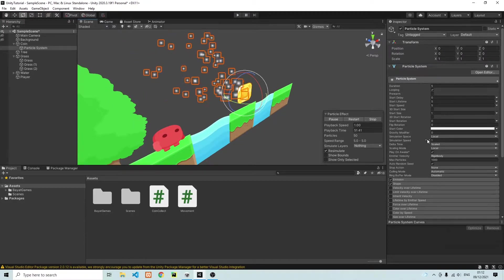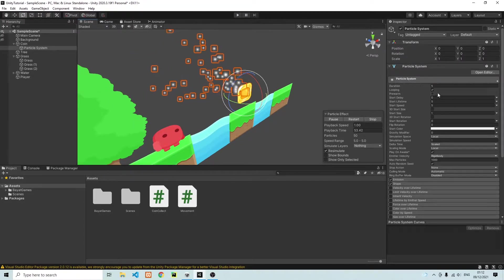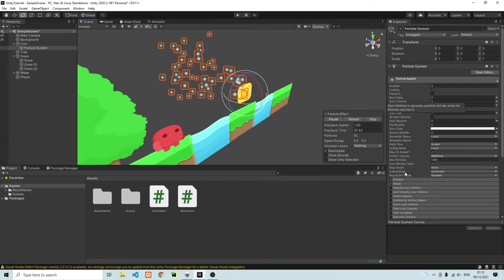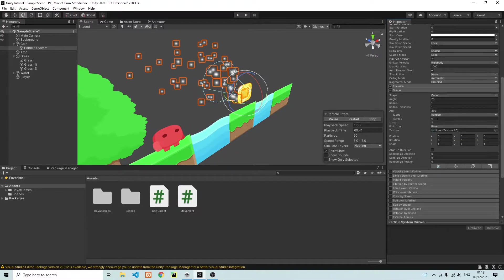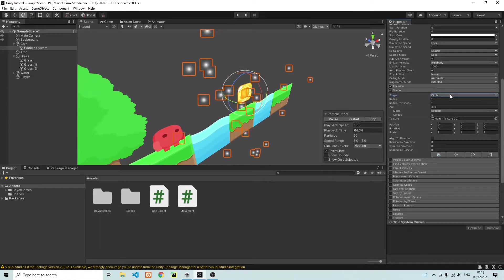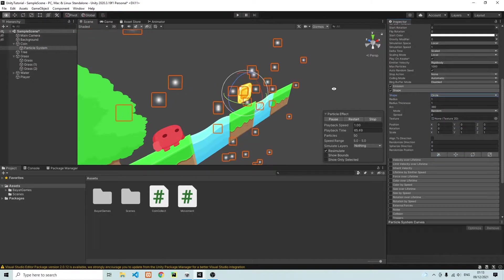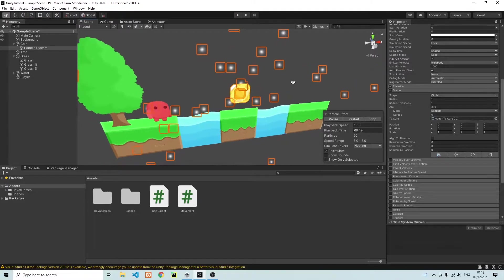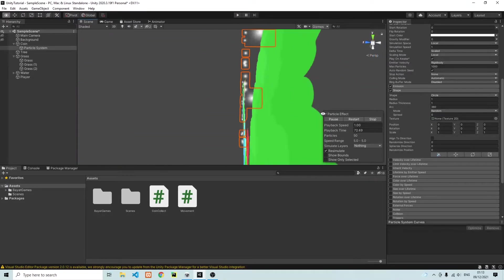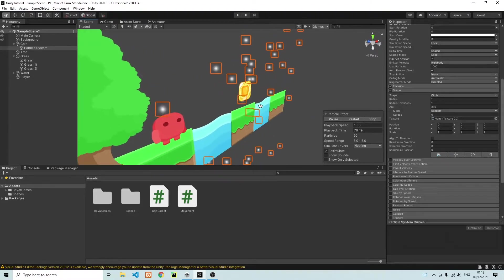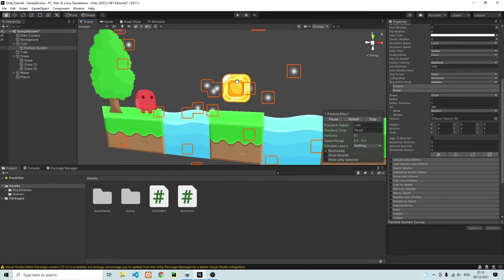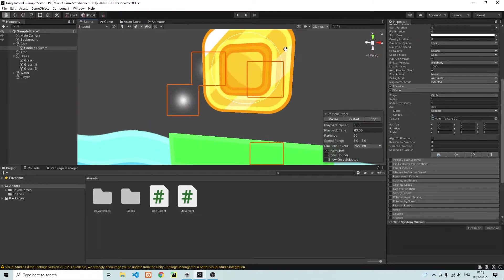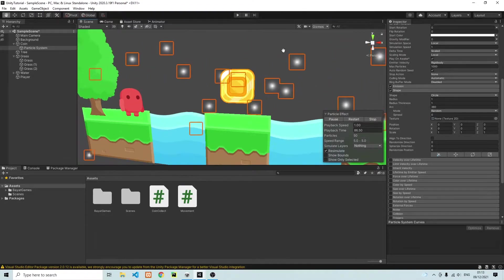So what we're going to do is we're going to go onto the particle system that we just added and we're going to change the shape of the emission from cone to a circle. So what you'll see now is that we have the particles spawning on a 2D layer. So they're not going back into the background. And they're being spawned from this white circle that you can see here. It's very pale, but it's on the coin. Here you can see this white circle.